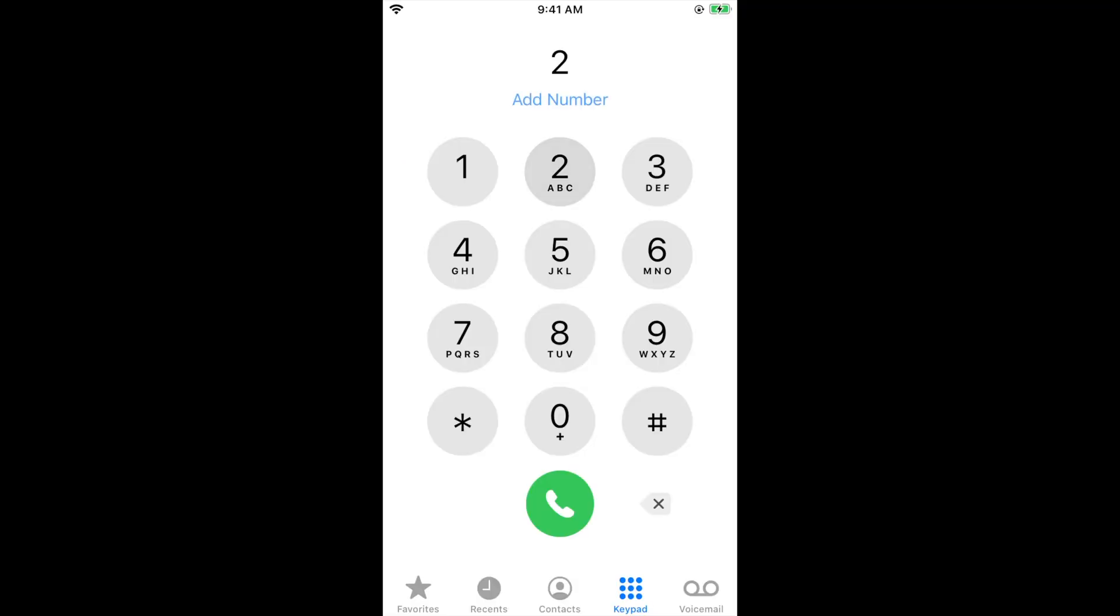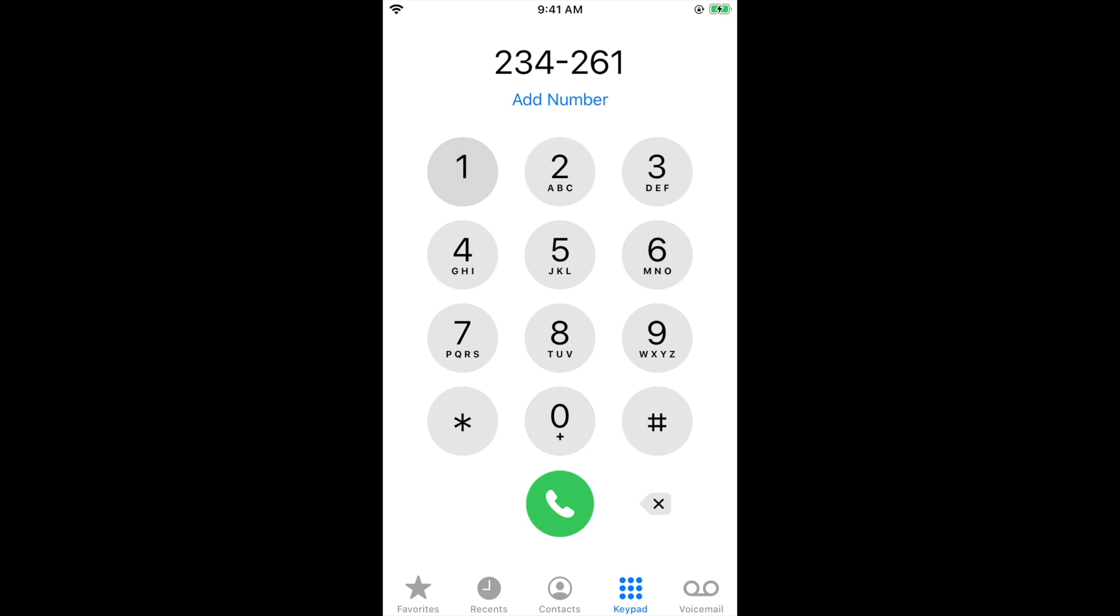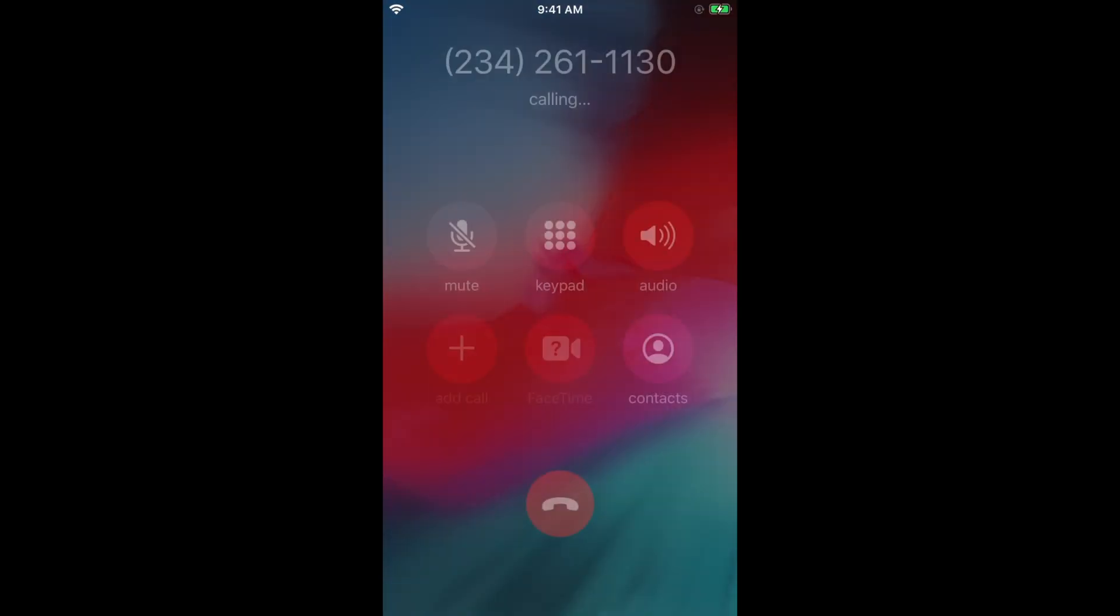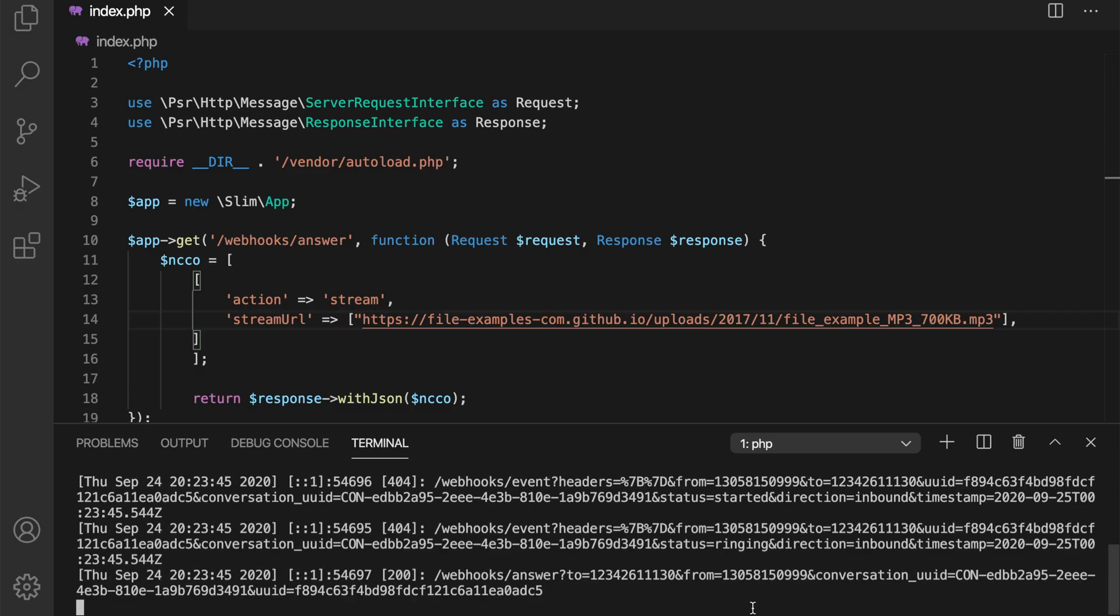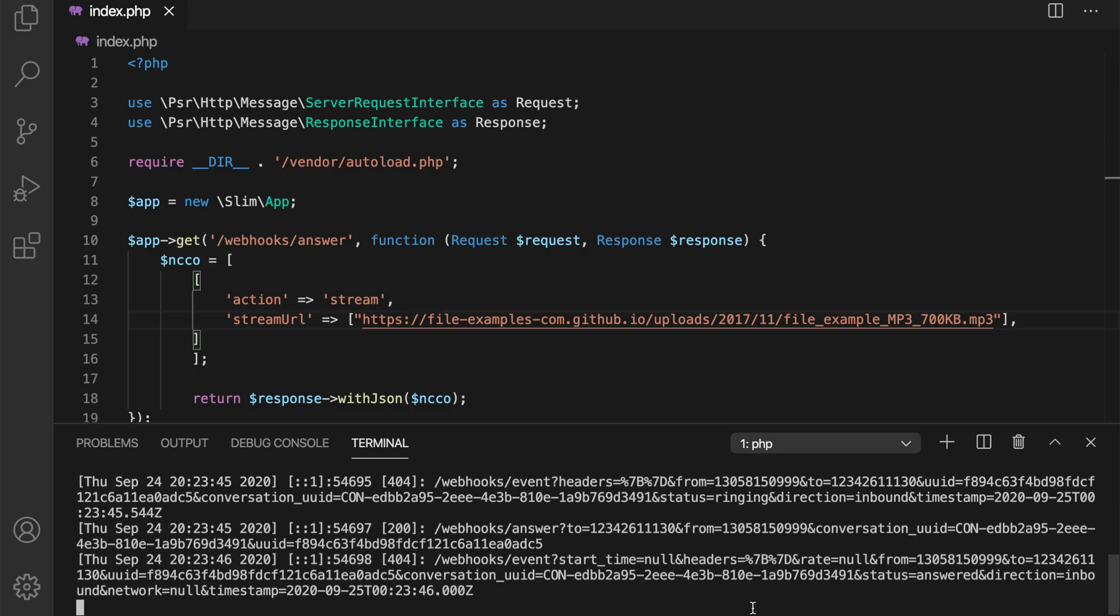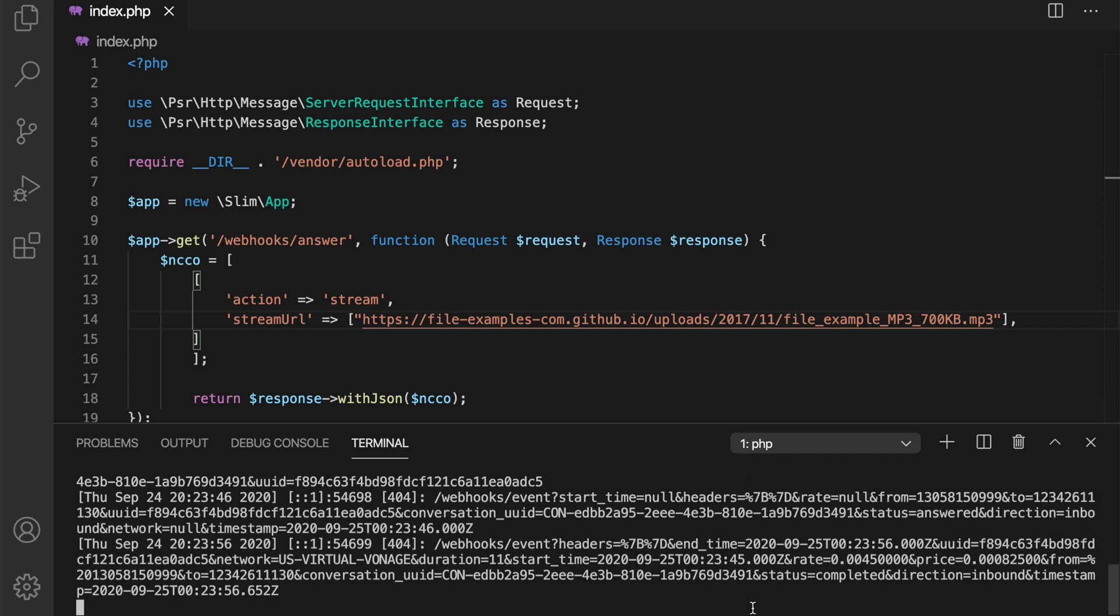I'm going to use this phone here to call my Vonage number, and there's our song. You can see the call coming in here in the logs, and know that the call will only disconnect when the song is over.